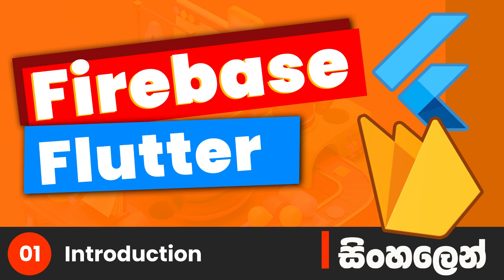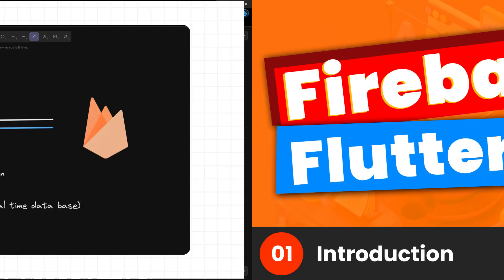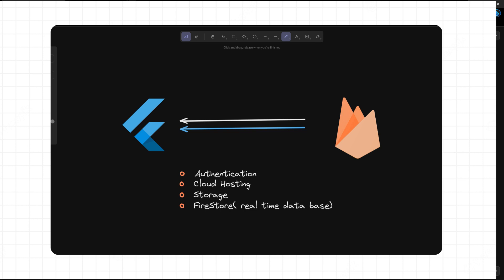In this video, we will have a Flutter and Firebase video series. We will add Firebase to this project. We will have options and services — we will have Authentication, Cloud Hosting, and Storage. We will use Firebase Firestore.